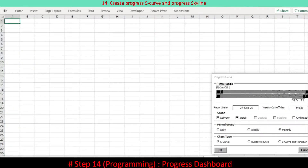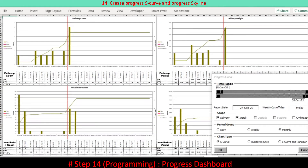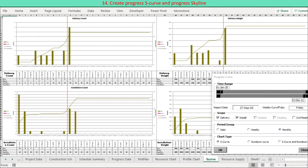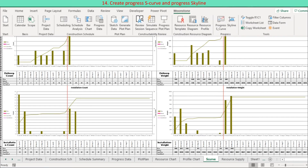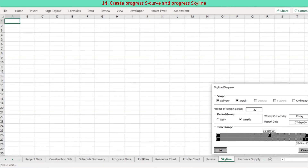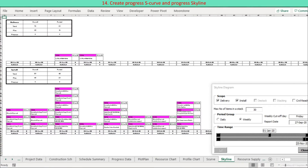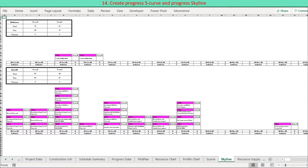Progress curve and skyline are based on activity end date. A conventional progress chart is created consisting of a periodic column chart and a cumulative line chart. The progress chart is presented in the shape of an S curve and a rundown curve. A skyline diagram based on activity end date is generated over the selected period.